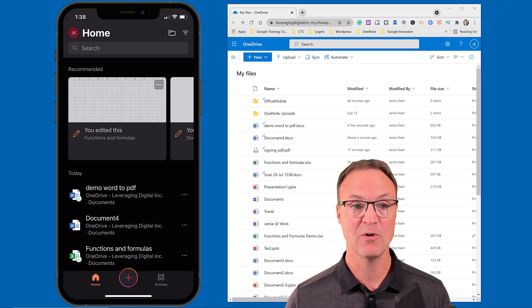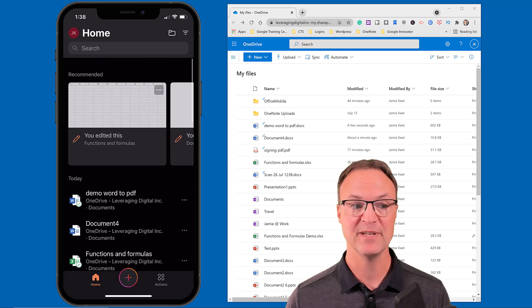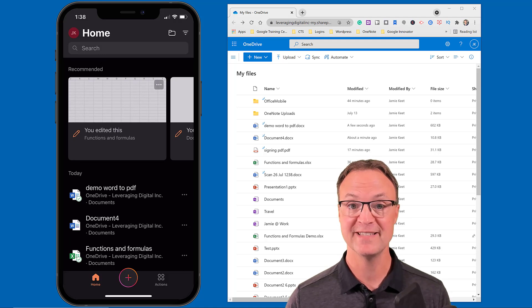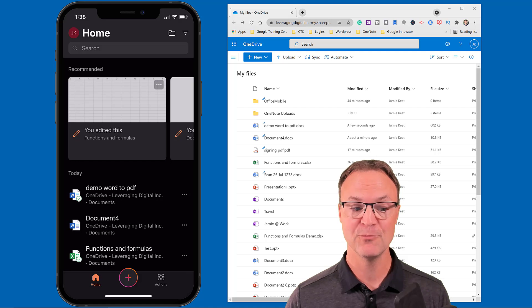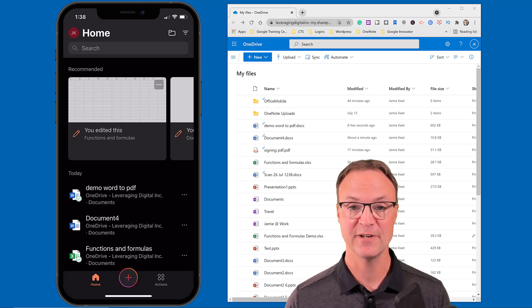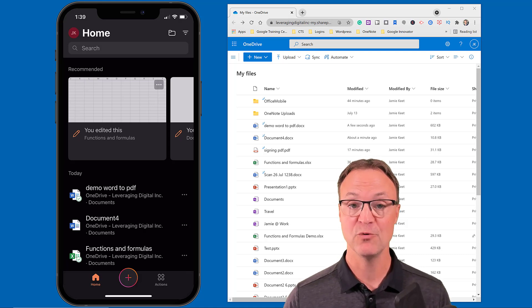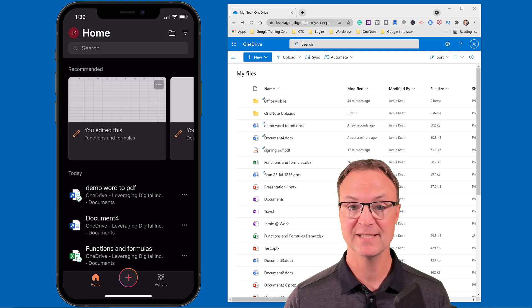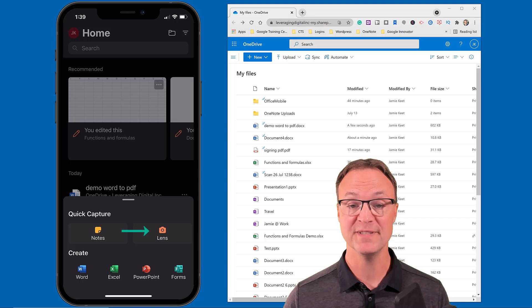Just a little walkthrough first — you can see some documents I've edited today inside the app. At the very bottom you can see there's the Home button, the Plus button, and the Actions key. Very simple to use. If I hit the Plus key, you'll see that Office Lens opens up and I can use it as a scanner.